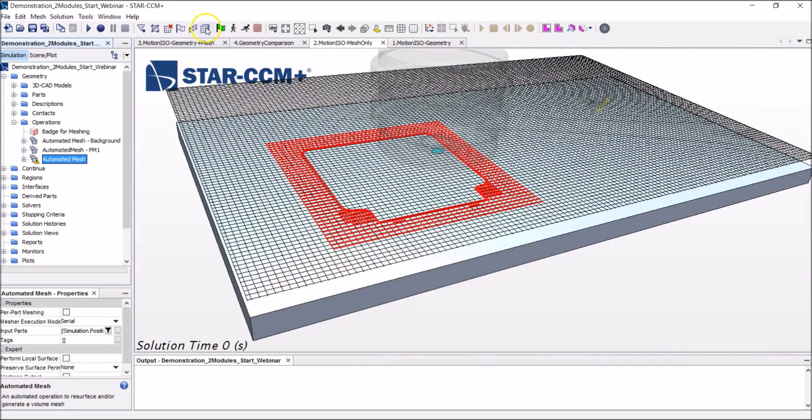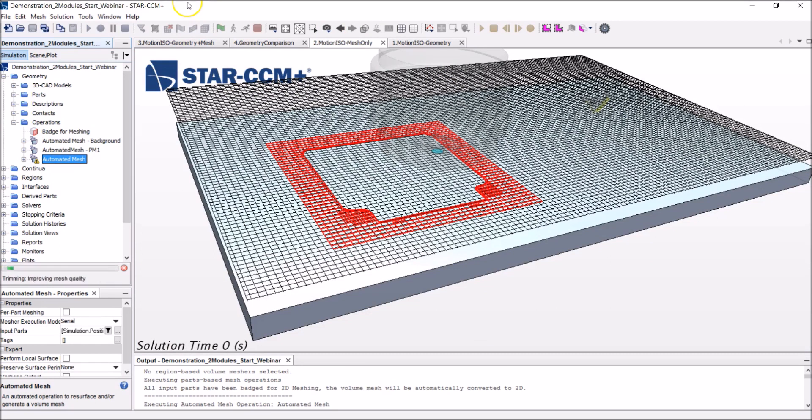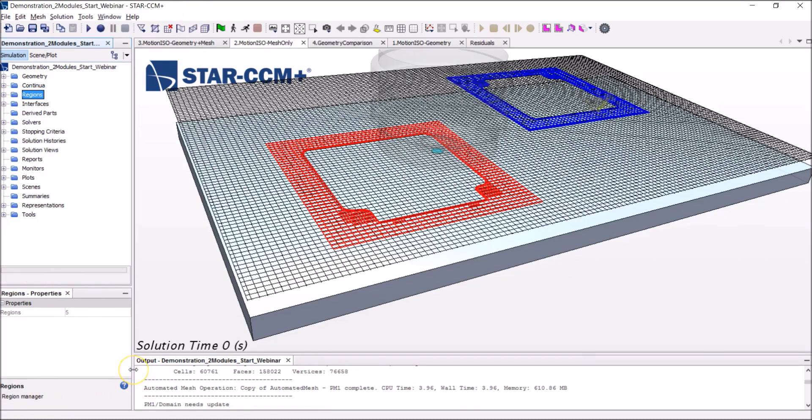And it will do it automatically by clicking on this execution button here. And there it appears, our third mesh, the mesh around the second module in blue. With this done, what we did is complete the first part of the workflow in StarCCM Plus. We did build our model now, let's move on to the second step, which will be the testing.